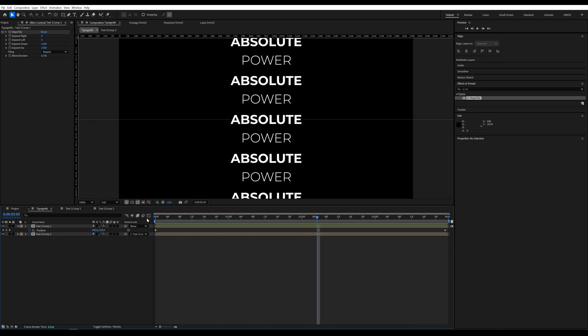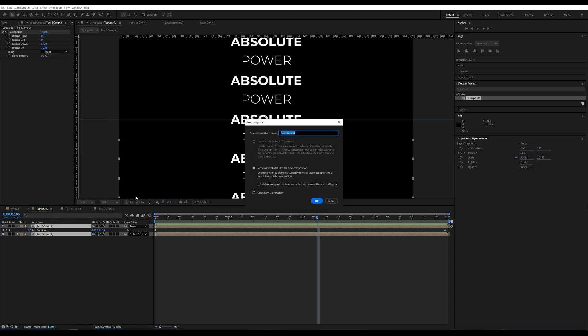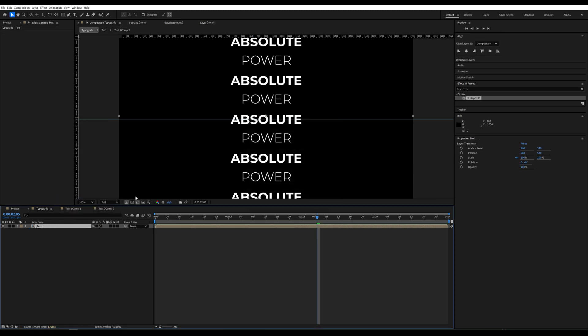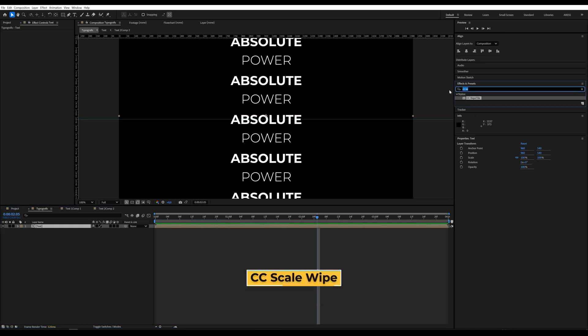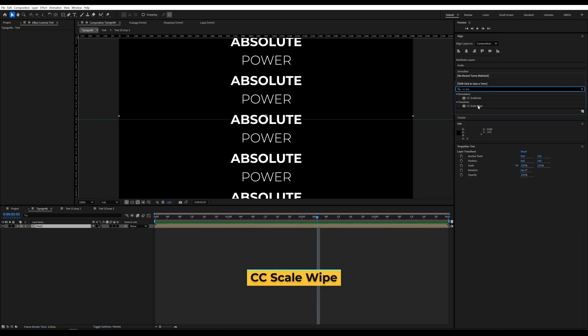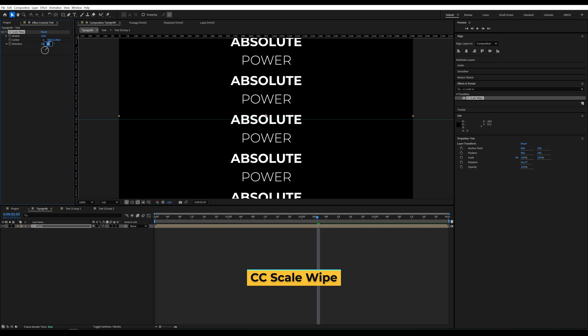Next, we'll create a new composition from these two text layers. We'll add the CC Scale Wipe effect. First, we set Direction to 180 degrees.